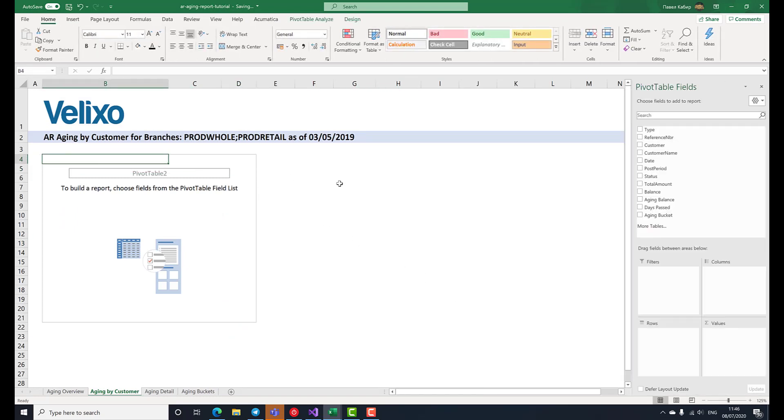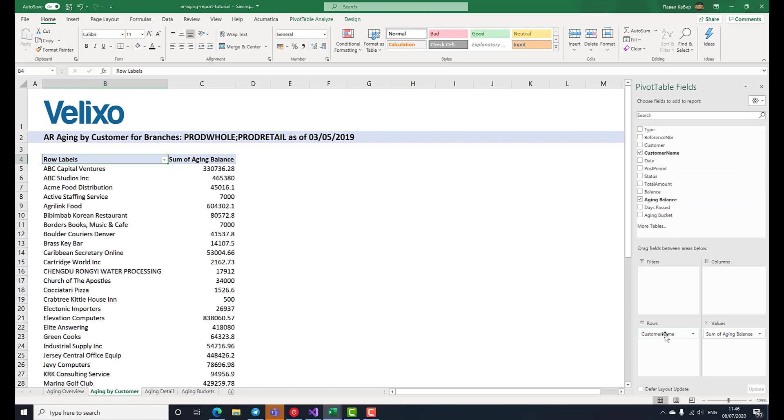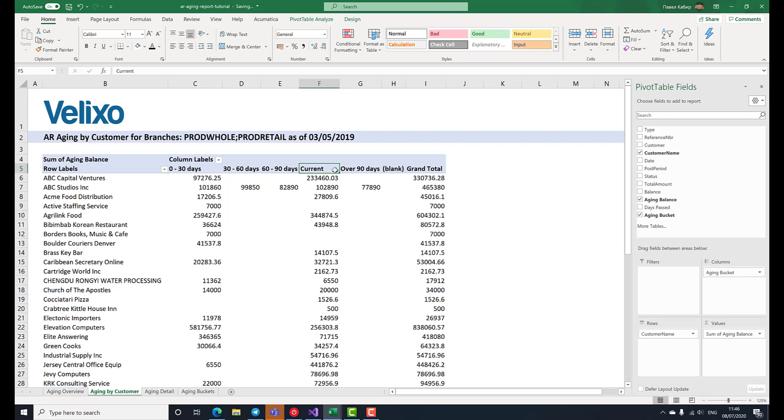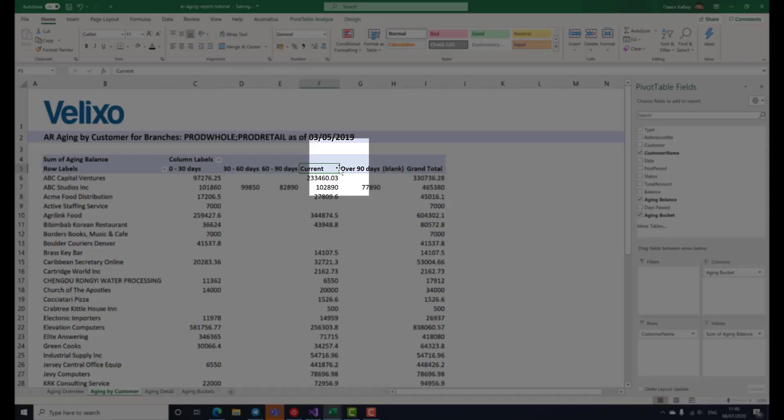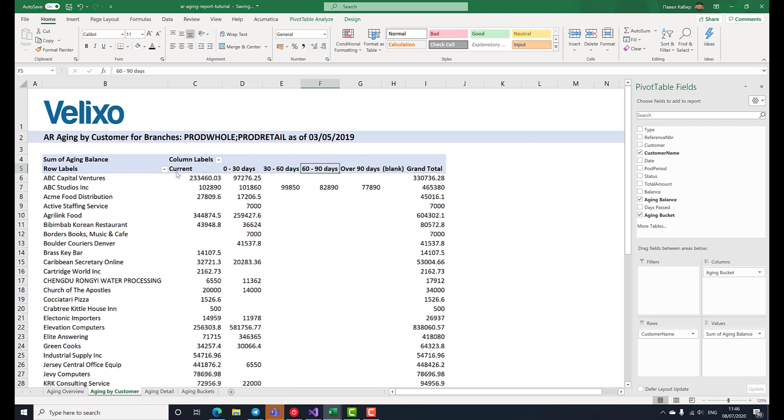We now need to configure the pivot table's values, rows and columns. We want to see aging balance in the values, a customer name per row, and we'll place our aging buckets as the table columns. As you can see, the current column is misplaced, because Excel pivot tables know nothing of the aging bucket's natural order. However, we can put it into its proper place by hovering over the column boundary, holding the left mouse button, and dragging it to the left.